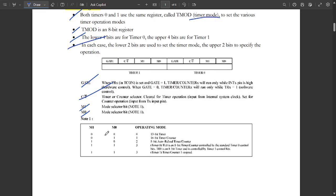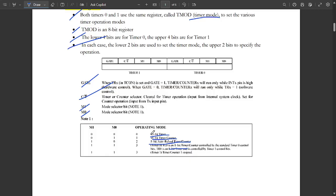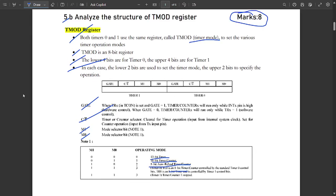The mode selector bits M1 and M0 determine the operating mode: M1=0, M0=0 is Mode 0 — 13-bit timer; M1=0, M0=1 is Mode 1 — 16-bit timer/counter; M1=1, M0=0 is Mode 2 — 8-bit auto-reload timer; M1=1, M0=1 is Mode 3 — 8-bit timer.